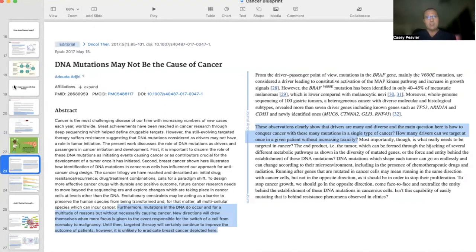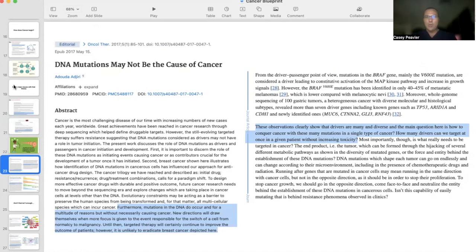In a 2017 paper titled 'DNA Mutations May Not Be the Cause of Cancer,' they state that mutations in the DNA do occur for a multitude of reasons, but without necessarily causing cancer — the same mutations seen in cancer. New directions will emerge when more focus is given to the event responsible for the switch from a normal cell to a cancer cell. They note that targeted therapy will likely continue to improve patient outcomes, but it is unlikely to eradicate breast cancer. The question posed is: how do you conquer cancer with that many mutations, and how many drivers can we target at once without increasing toxicity?